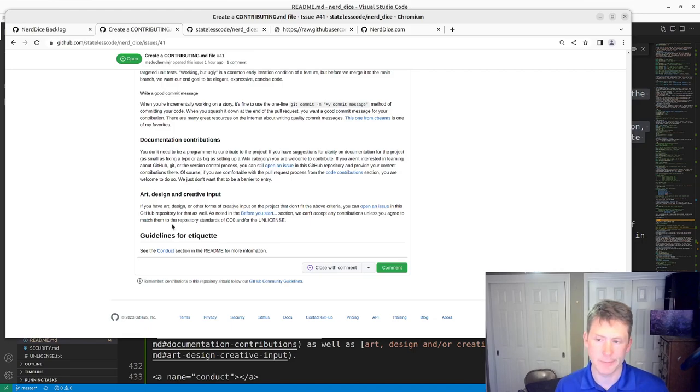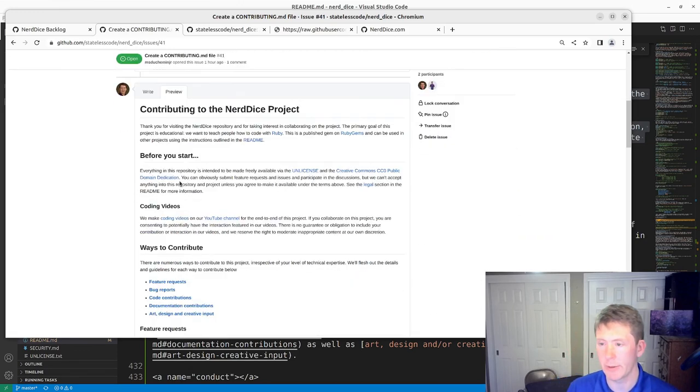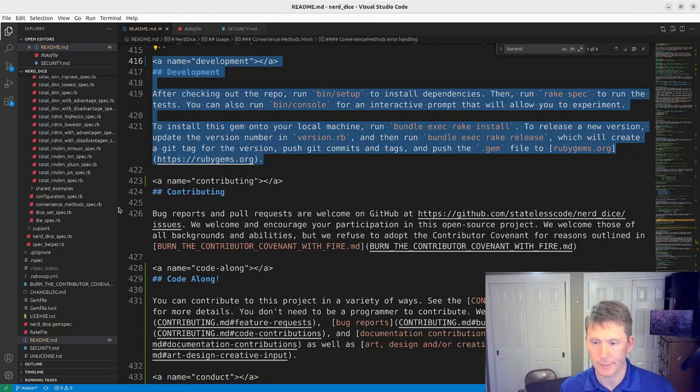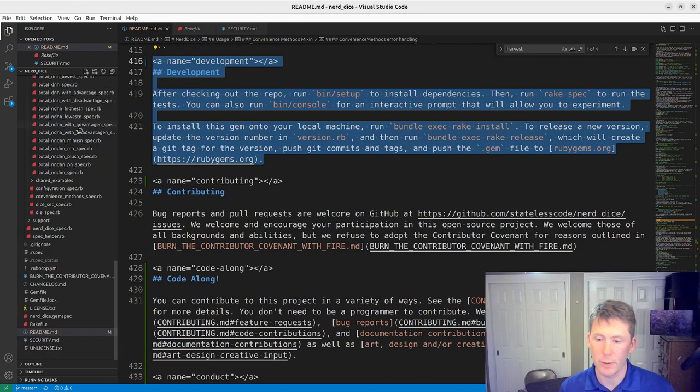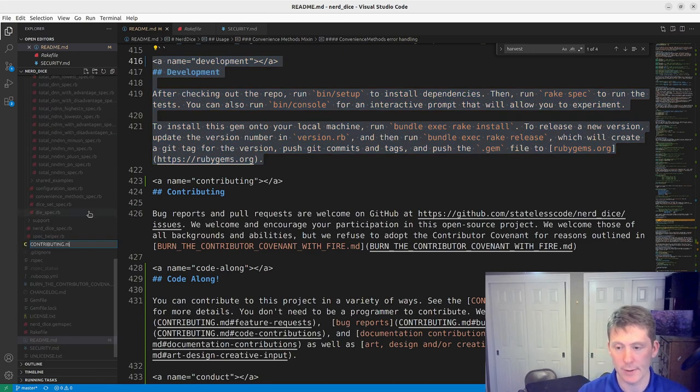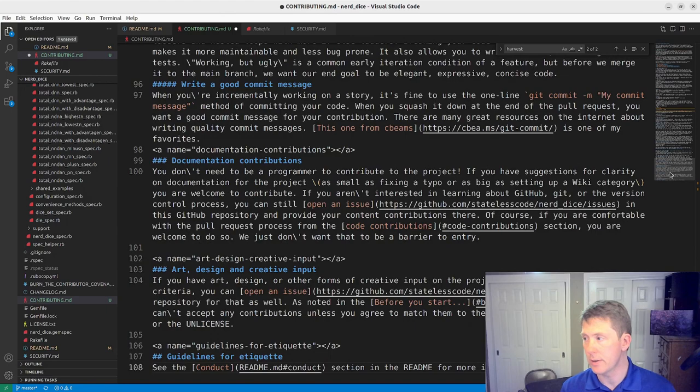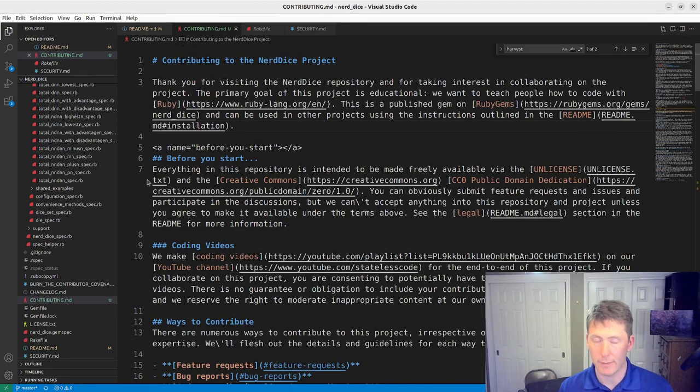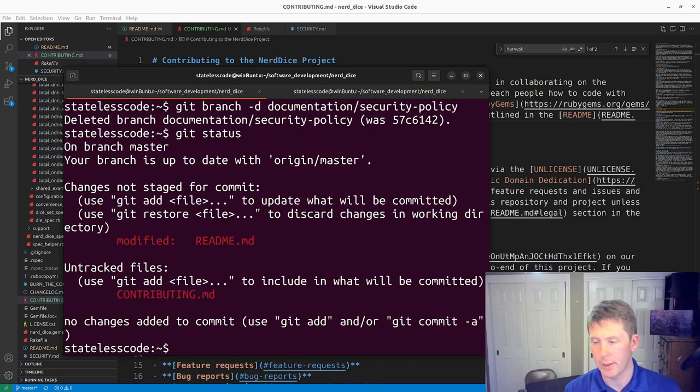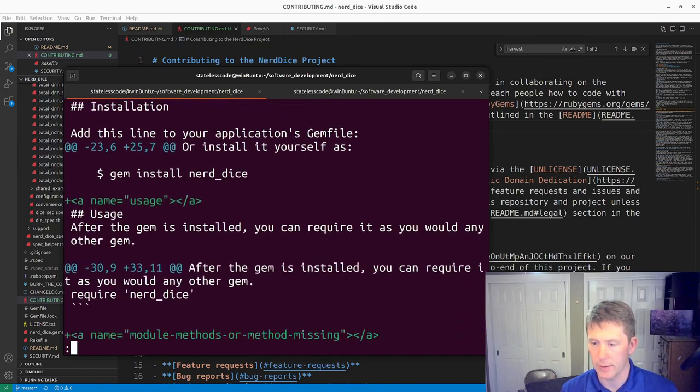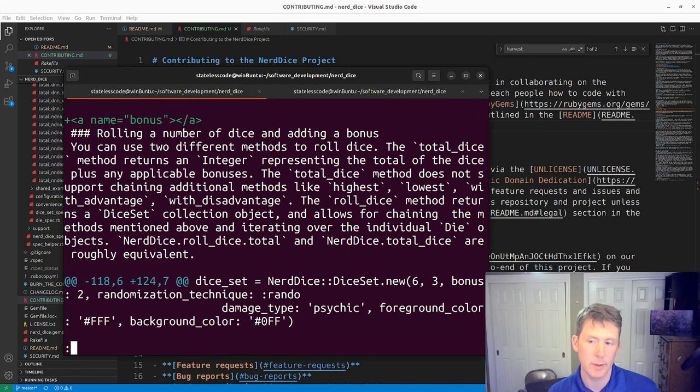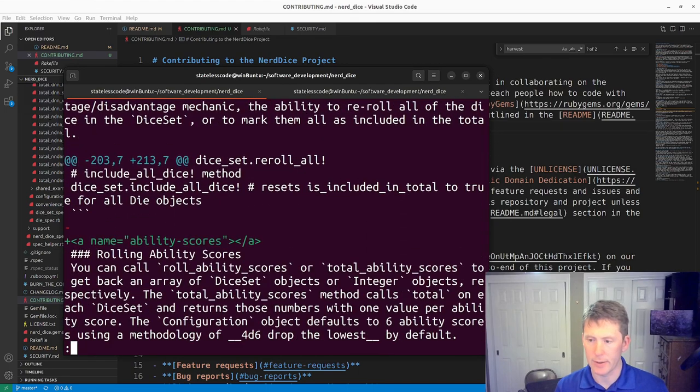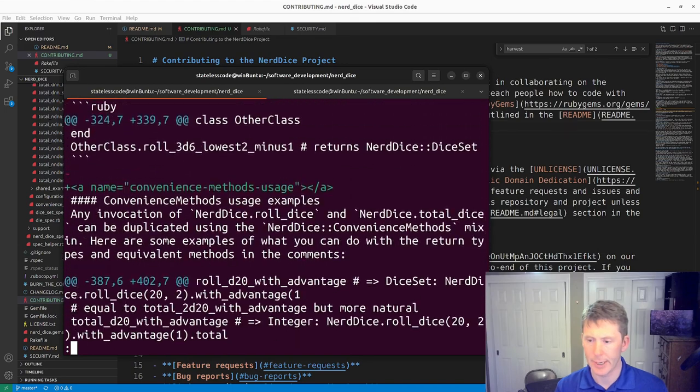What I'll do now is I will take this and copy it all. We'll create a new file at the top level, CONTRIBUTING.md, paste this stuff in and save that. Take a look at the git status here.